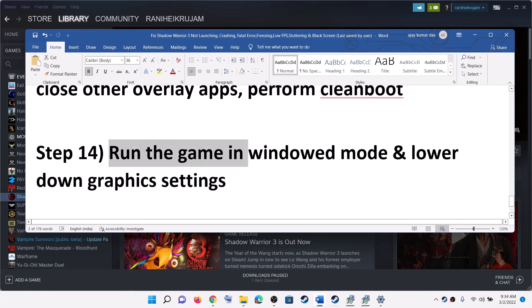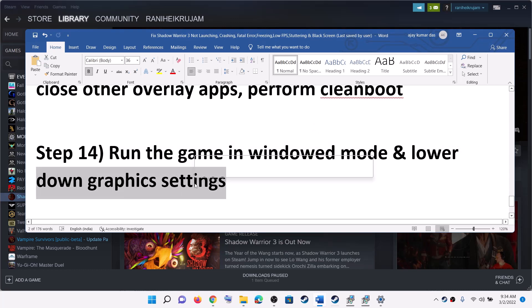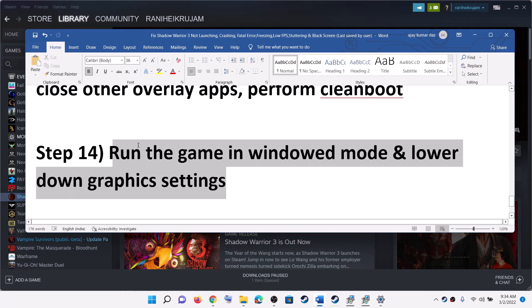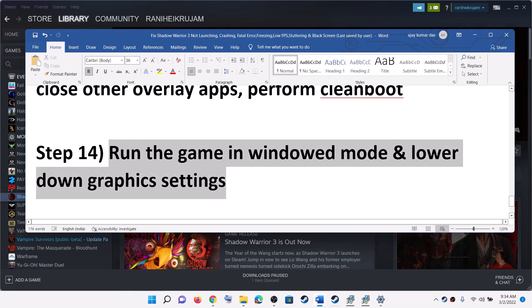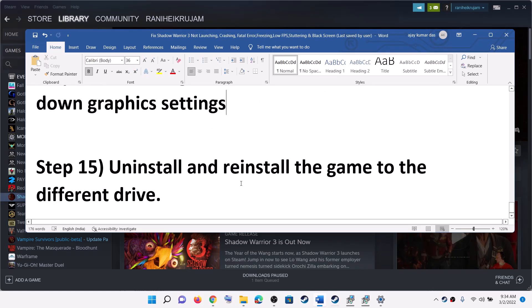If you are able to launch the game, try running it in windowed mode and lower the graphics settings. Go to the in-game settings and if the quality is set to High or Ultra, select Medium or Low quality, then try to launch the game.